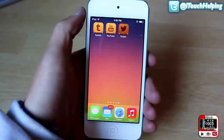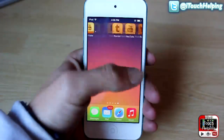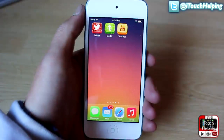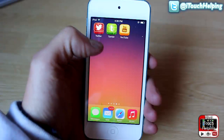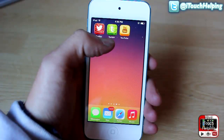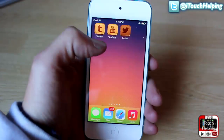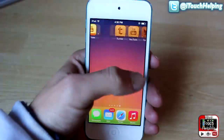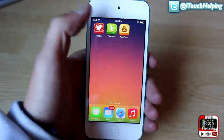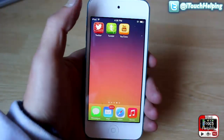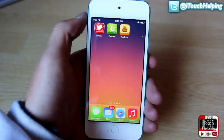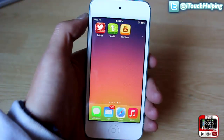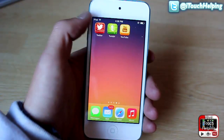Hey, what's up guys? This is iPod Touch Helping here, and in today's video I'm going to be showing you how to get custom icons like you see here on your iDevice. And it's pretty easy to do and you do not need a jailbreak.